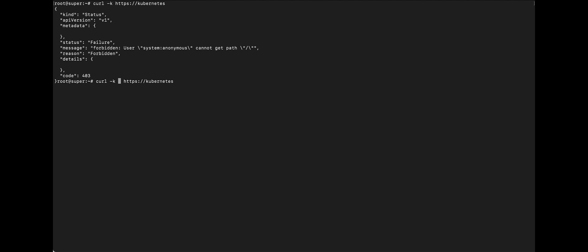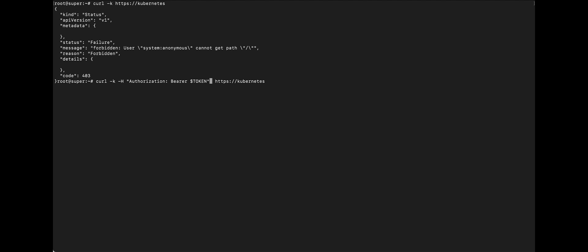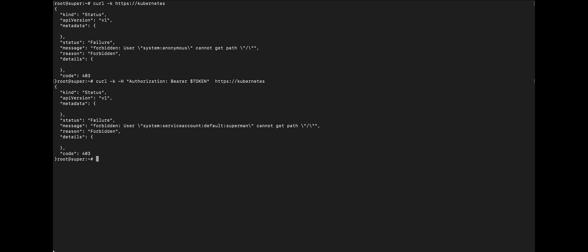So, I'm going to pass a header, authorization header, bearer, followed by token. Okay. Status still fail, failure, but it's different now. So, now we're accessing using Superman's credential instead of anonymous. So, now that's different.